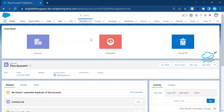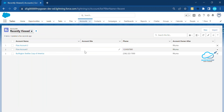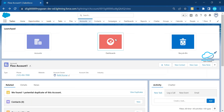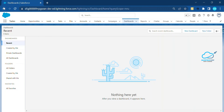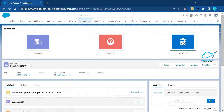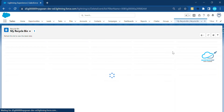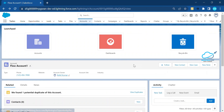You will see the selected items on the record page — Account, Dashboard, and Recycle Bin. Some components are supported by the Launchpad on the record page. You can directly navigate to Account, Dashboard, or Recycle Bin based on your requirement.